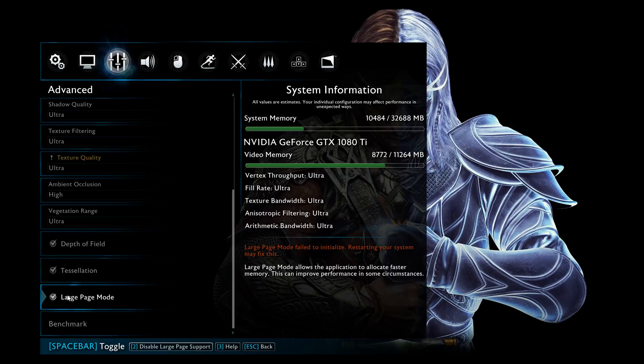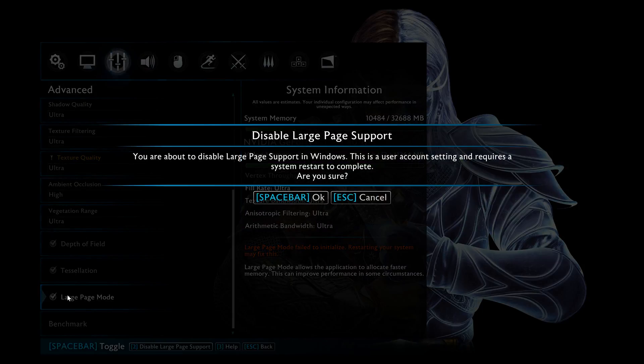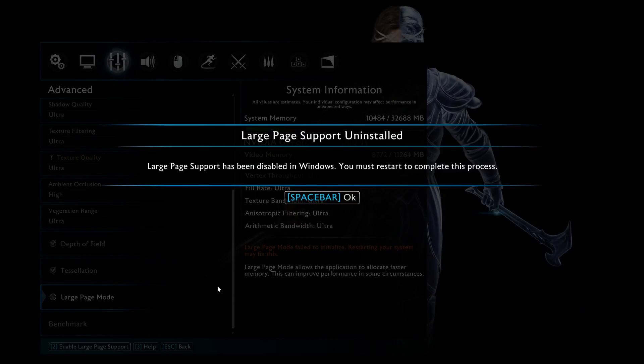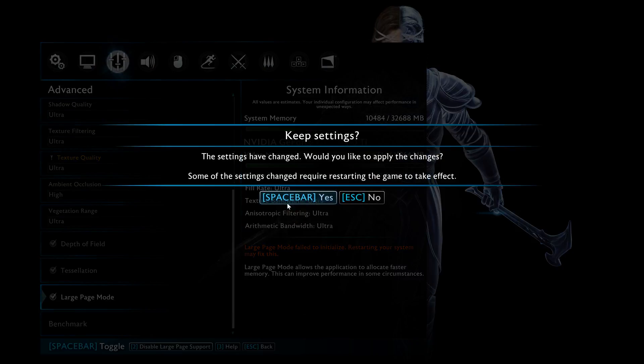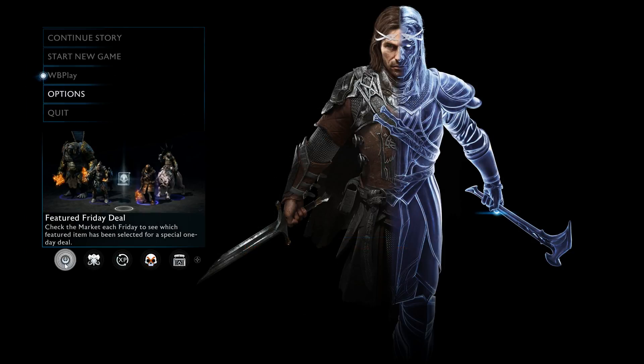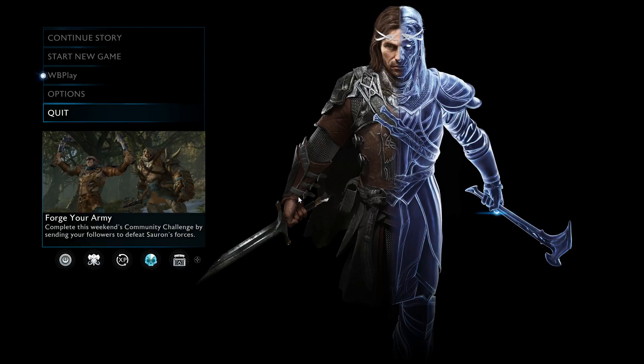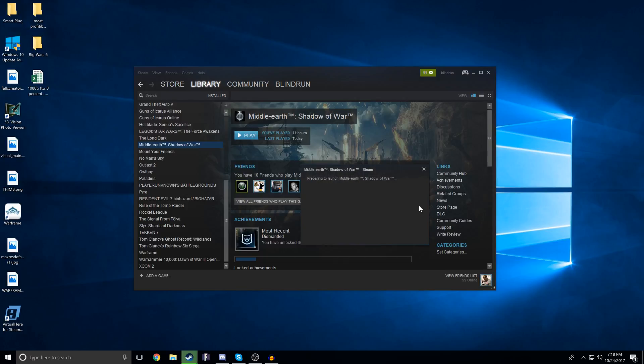Continuing back to the advanced video options menu, we will now enable large page mode and say OK. It says large page support has been disabled in Windows, you must restart to complete this process. So now we just need to restart Shadow of War to get this completely enabled, so we will exit, click Play once again.